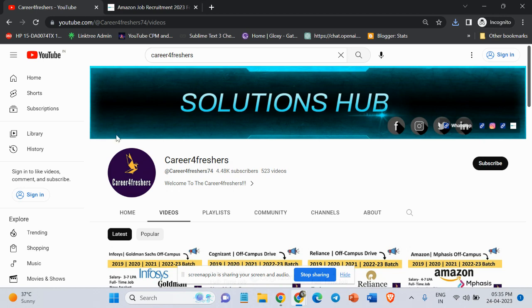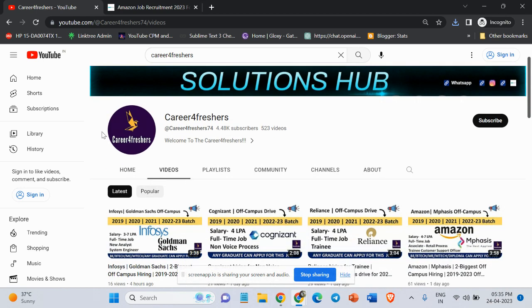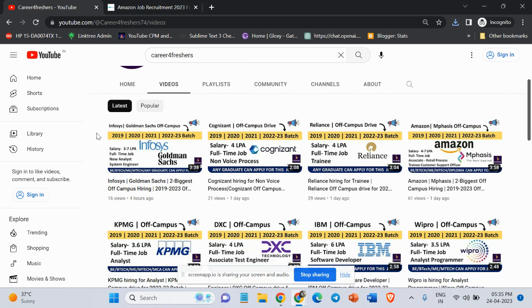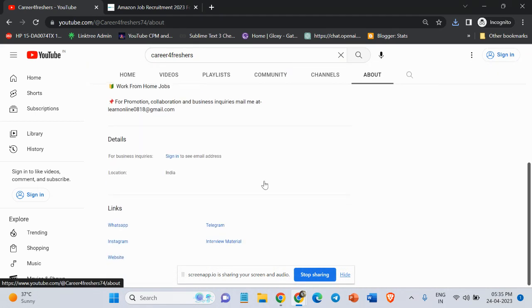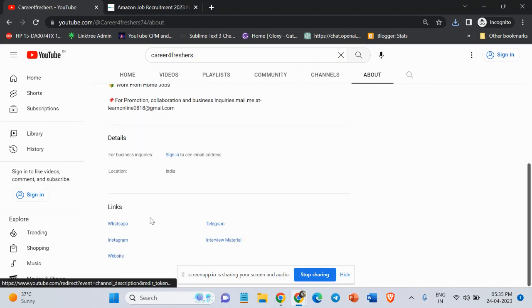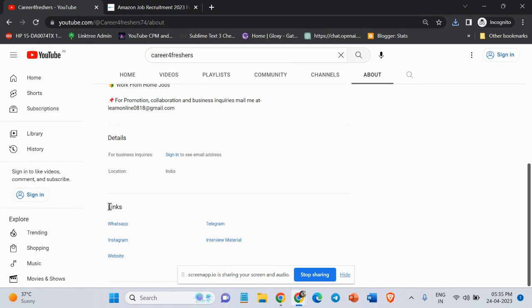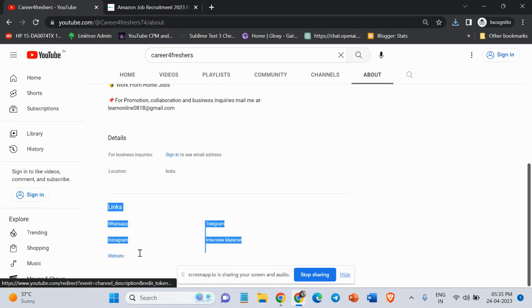Hello friends, welcome to Career4Freshers YouTube channel. We are coming with a new job opportunity. Before starting the video, I request you to please subscribe to our YouTube channel. In this channel, you will get various job updates and off-campus track.